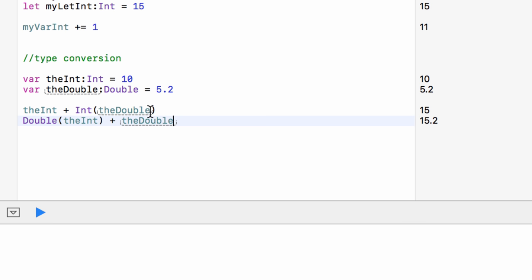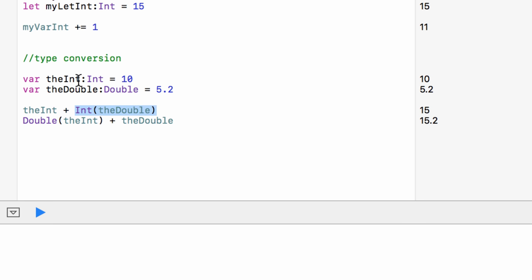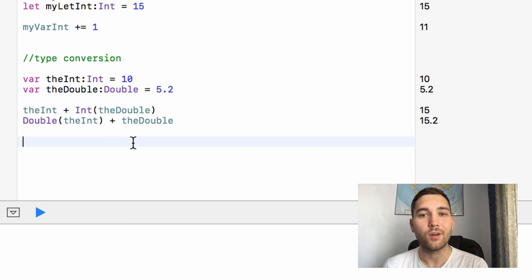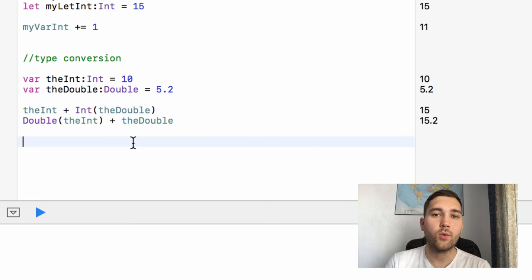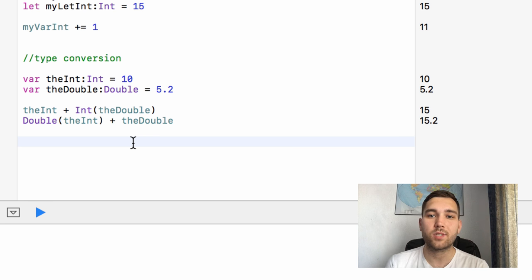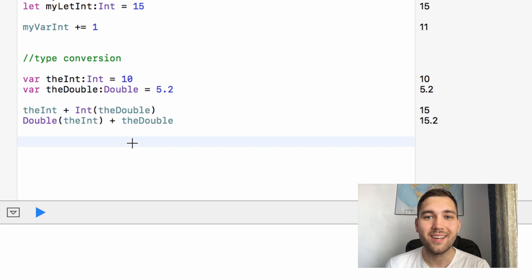By simply taking the variable name and having it in brackets next to the type you want it to be, it will temporarily for that one usage turn it into that type so you can use it. That wraps up our video taking a look at variables. If you have any questions, make sure to post them down in the comments. Thank you very much for watching — if you liked this video make sure to hit the like button, hit subscribe, and I will see you next time. Goodbye!